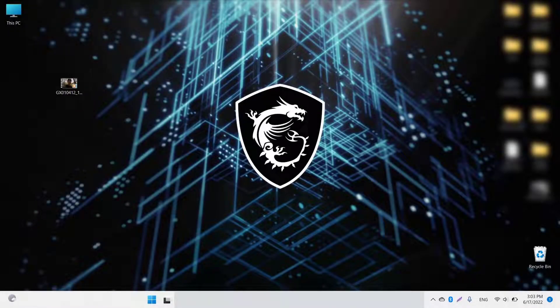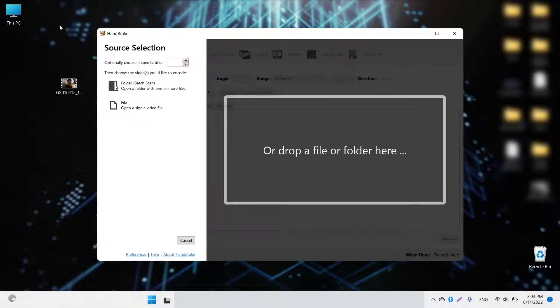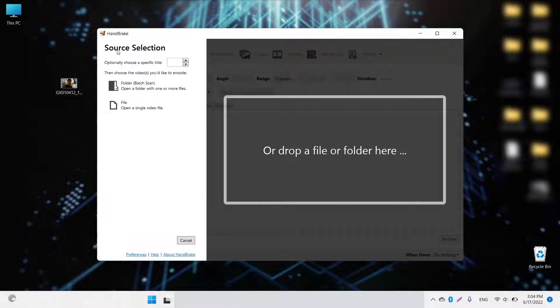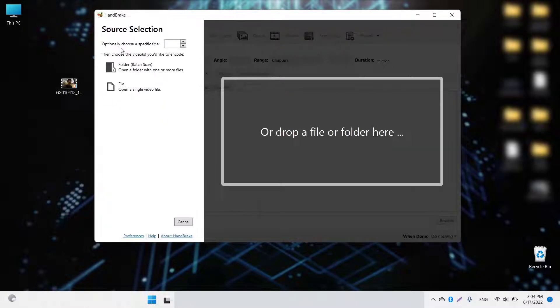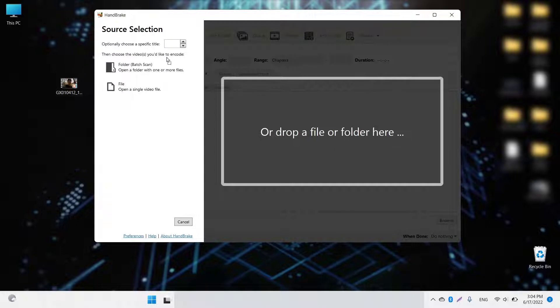For that one, you're going to need HandBrake, and the link I will provide in the description. Once you have installed it, installation is also easy.